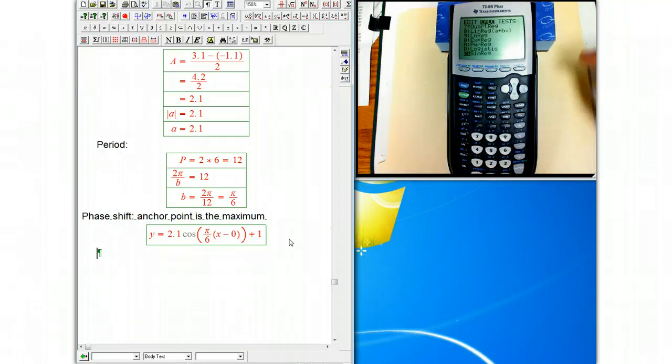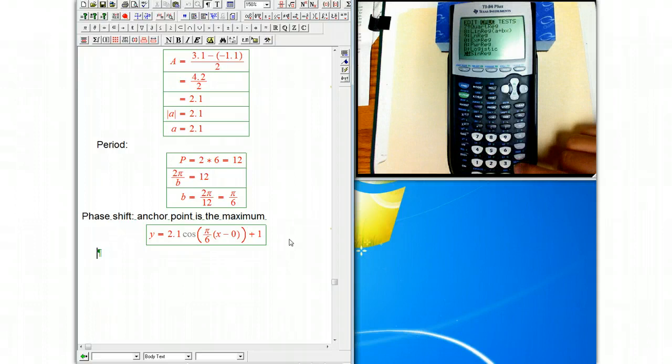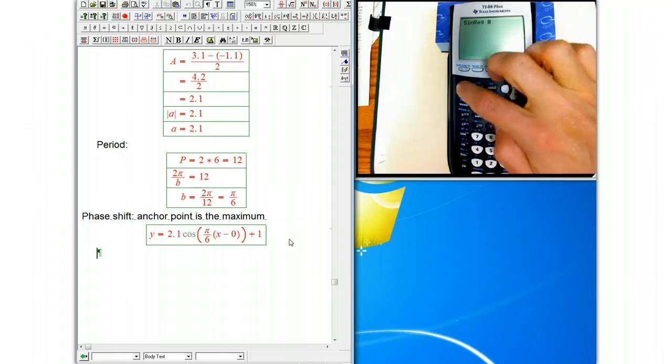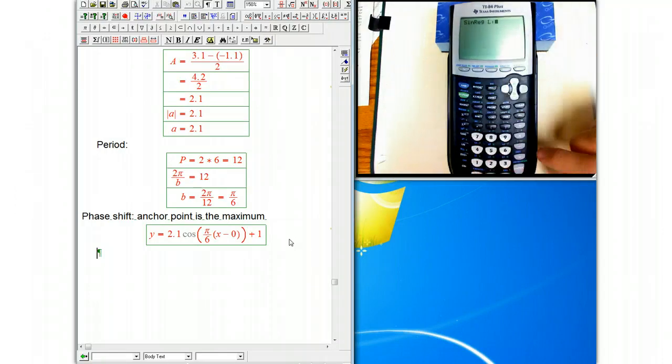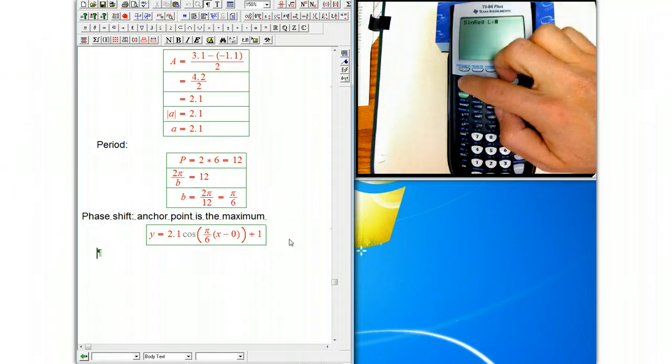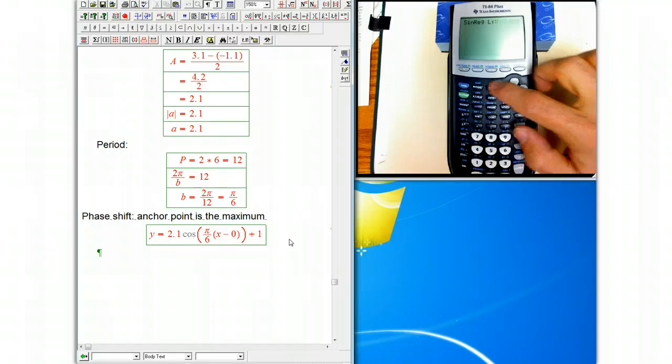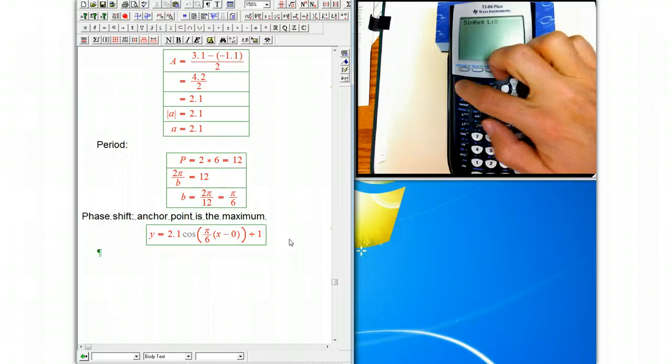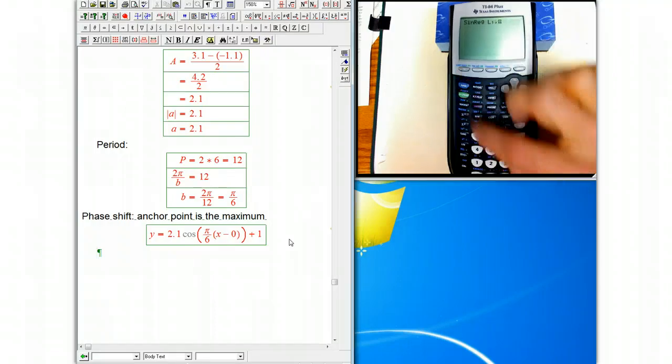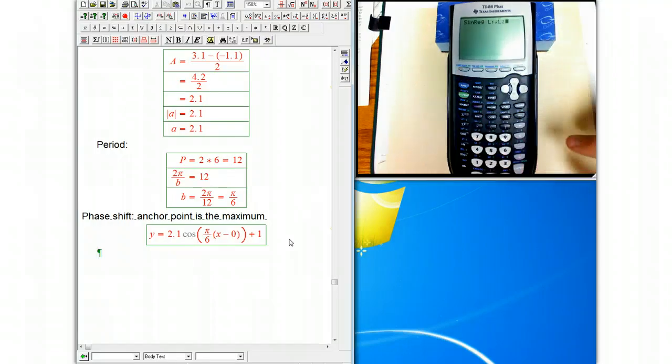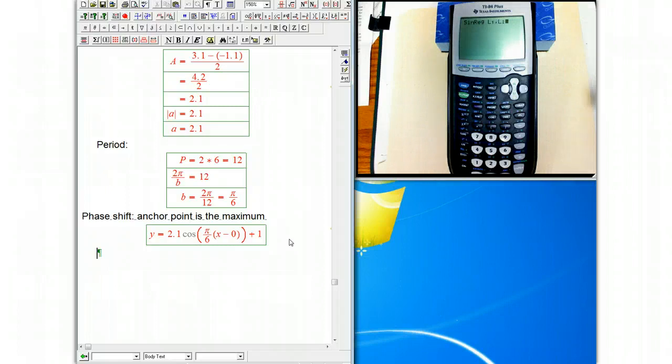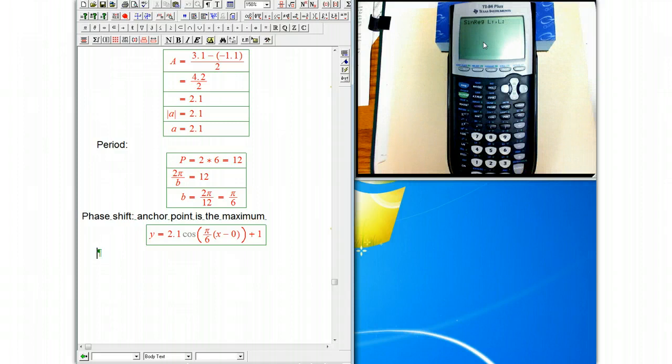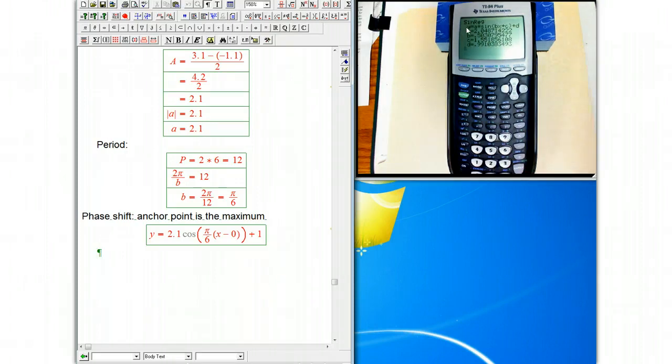And if you do sine reg of L1, which is a second one, and L2, I think I need a comma actually. Comma. L2. Then that exactly says, use the L1 list as the x values, the L2 list as the y values, and fit a sine curve. Now, that's not going to be exactly what we got. It's using a different method, and it's using a sine curve. But let's see what it got.